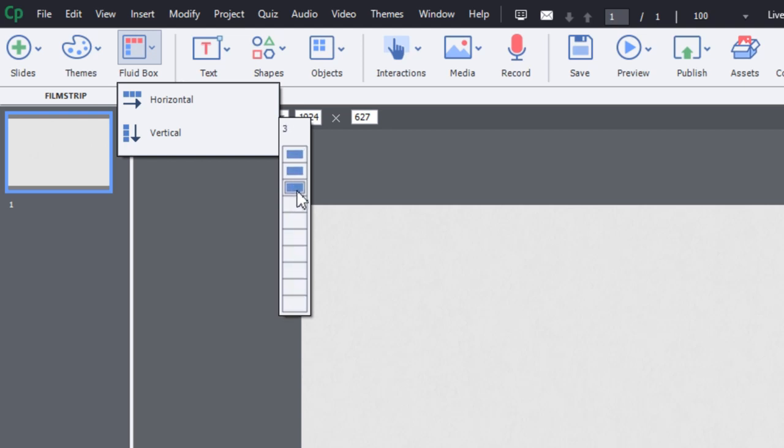Now, I'm going to choose, in this case, three, because I've sort of got a plan in mind as to how my content is going to be laid out for this particular slide.